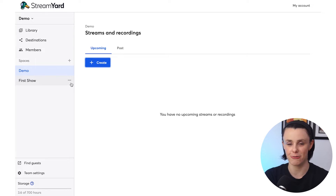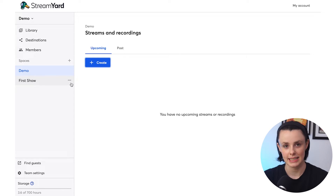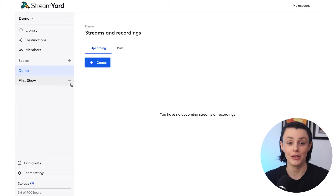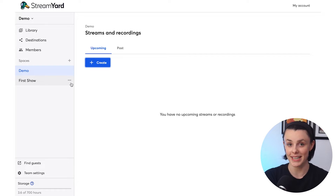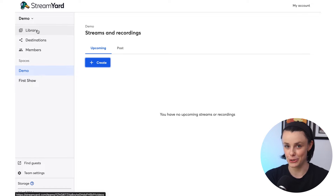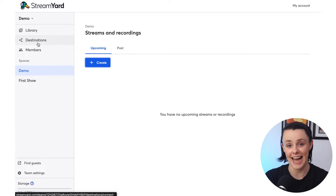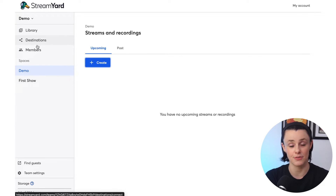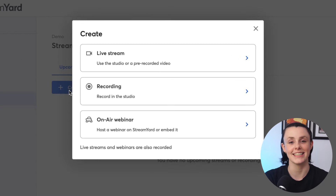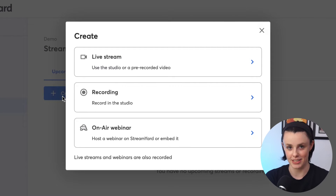First, we're going to set up our studio for recording. If you're new to StreamYard, this is the StreamYard dashboard where you can create recordings, live streams, and webinars, view your past recordings, connect your social media destinations, and add team members for easy collaboration. Under Home, click Create, then click the second option, Recording.